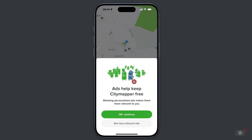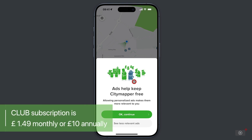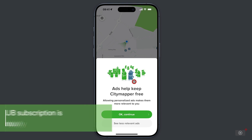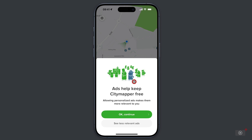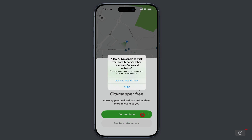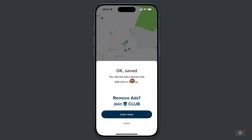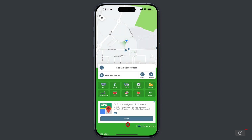Now there are a lot of ads, and you can remove them with a club subscription of £1.49 per month or £10 per year. Personally, I'm quite OK seeing them — you'll see how it looks with ads today. So I'll tap continue. And then it asks to track activity across other applications and websites, so I'm going to pass. I'm now advised that I can join club to remove those ads, but let's come out of here and get into the application.